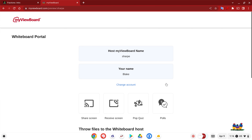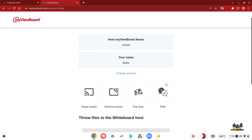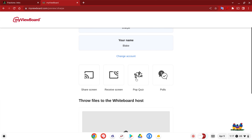As the portal opens, you're going to notice that the host MyViewBoard name should replicate the same as the teacher's board name. Then we have a couple of different options. The first is screen sharing, where I can simply share my screen and the teacher can allow my screen to be shared.